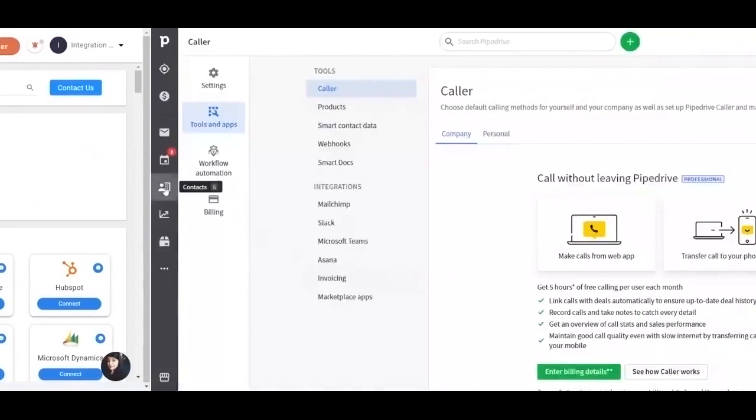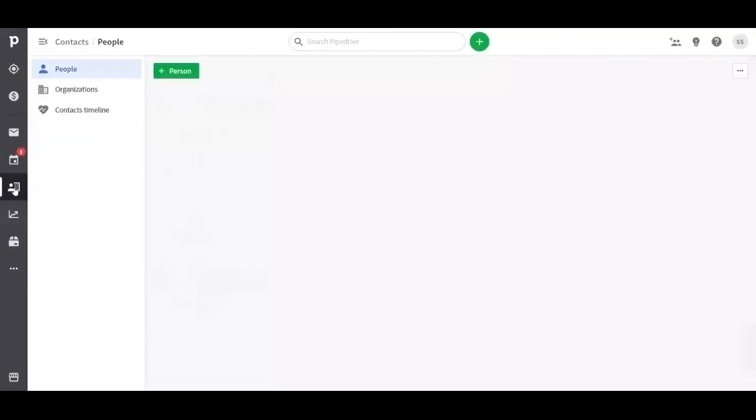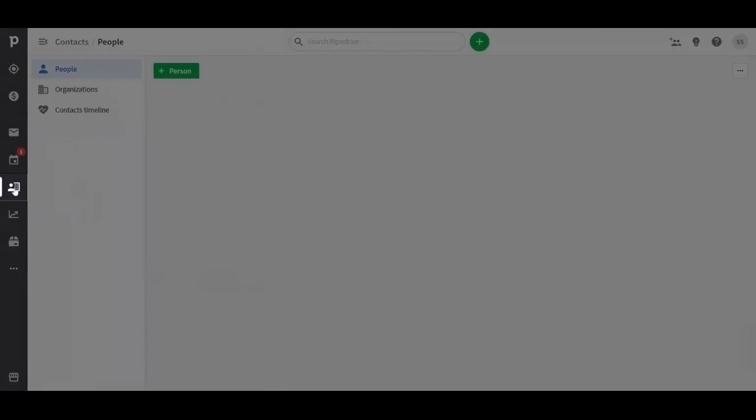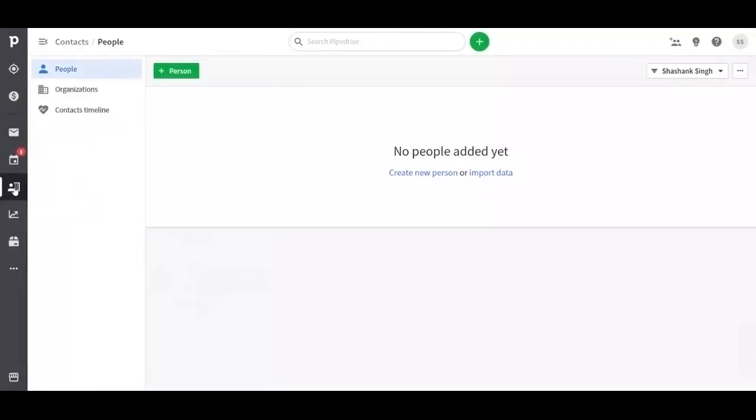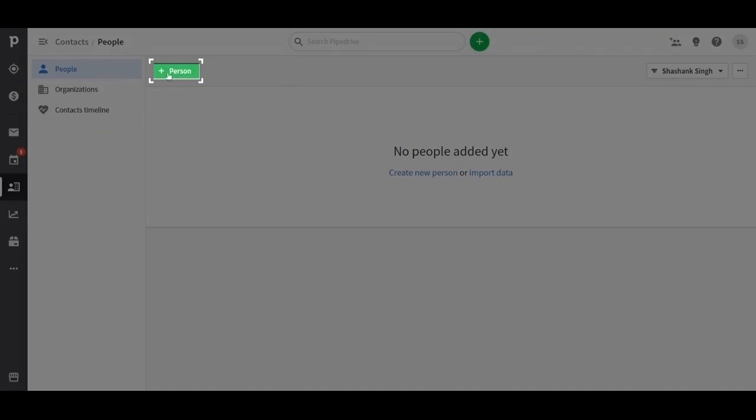After integration has been successful, go to the contact bar on Pipedrive's page. You can add contacts by clicking on the person tab at the top of the page.